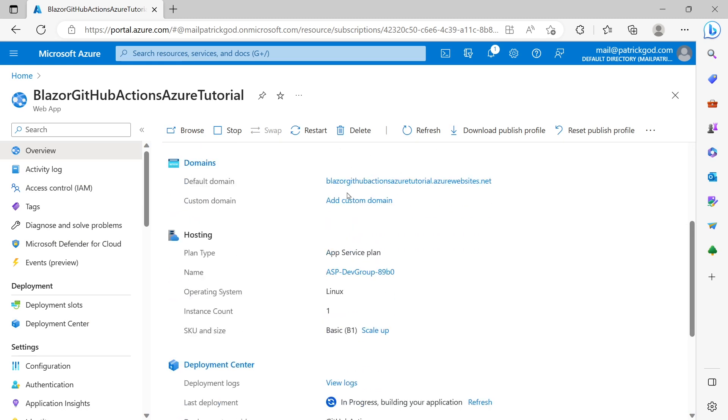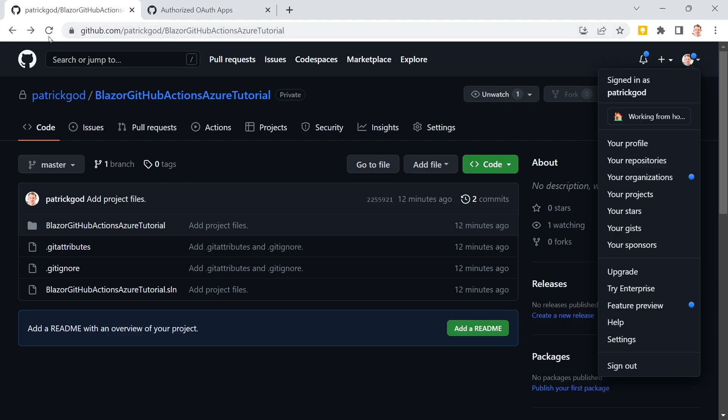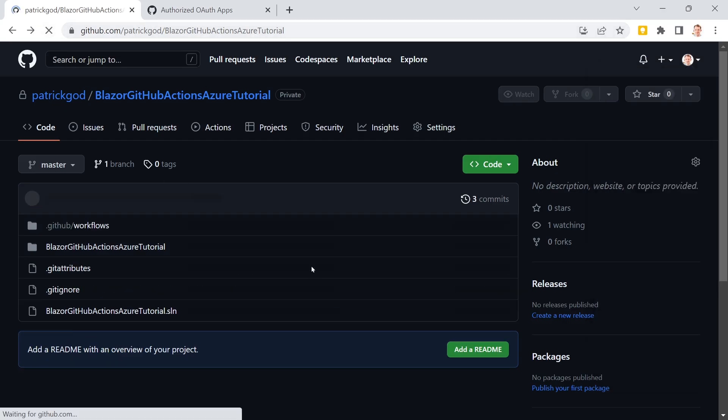And we can also in the overview, should be here. Yeah. Here with the deployment center. You see that deployment, the last deployment is still in progress. So what we can do actually, we can go back to our GitHub repo. There it is. When I now refresh.